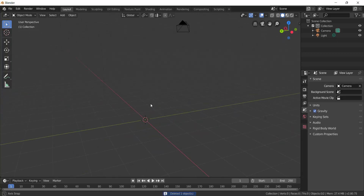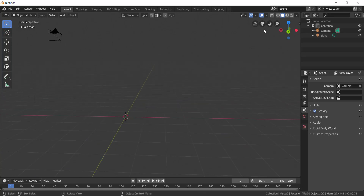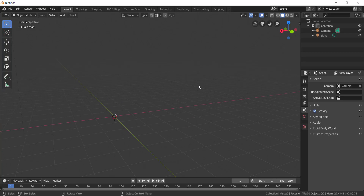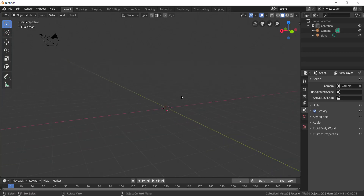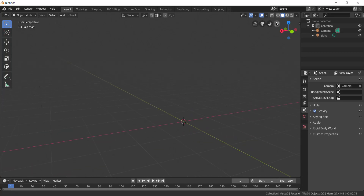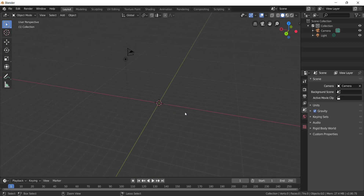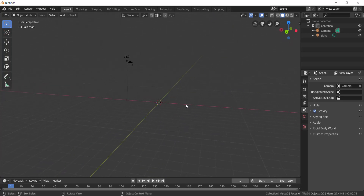Navigation recap: Middle Mouse Button to rotate the screen or viewport. Shift plus Middle Mouse Button to pan. Scroll forward and back to zoom. Middle Mouse Button to rotate and scroll to zoom in and zoom out. These are the basics — viewport navigation, object mode, Tab for edit mode, and editing.